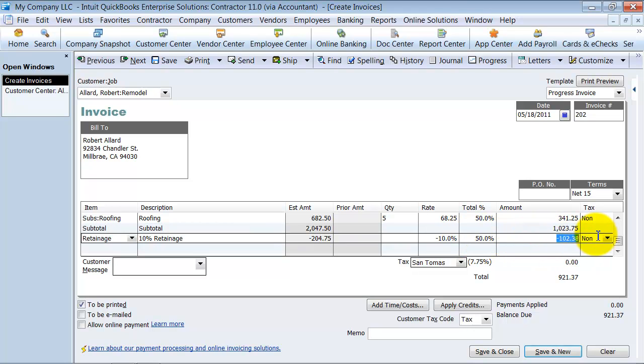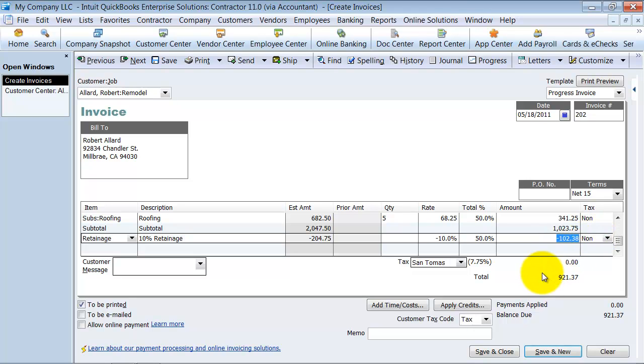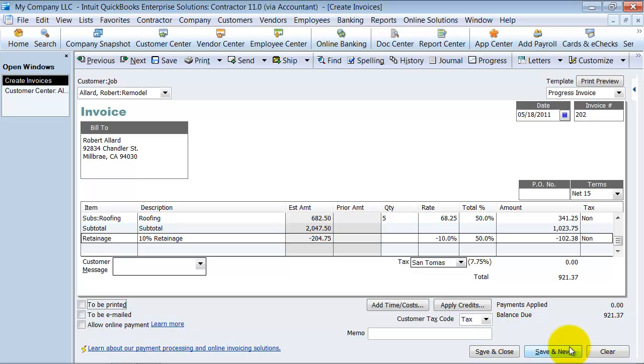They're also going to pay half of the retainage. Or not pay half, they're also going to remove half of the retainage, I should say. So the total due on this invoice is 9-21-37. I'm going to uncheck to be printed. And I say save on this.